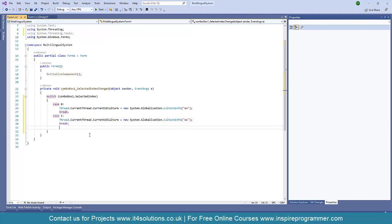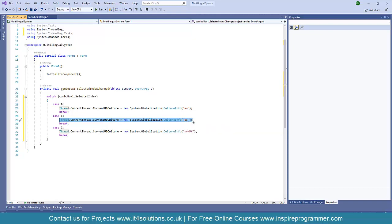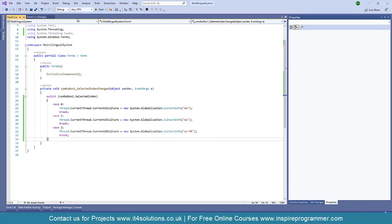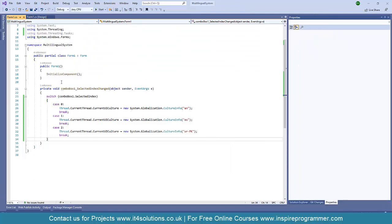If I start the application at this stage and click English or Spanish, nothing is visually changing — the culture is changing behind the scenes but not impacting the UI, because it's already initialized. We need to re-initialize the controls. If I just call InitializeComponent again, the controls do reload, but they multiply visually. So we also need to add this.Controls.Clear() before calling InitializeComponent, to clear all existing controls first.